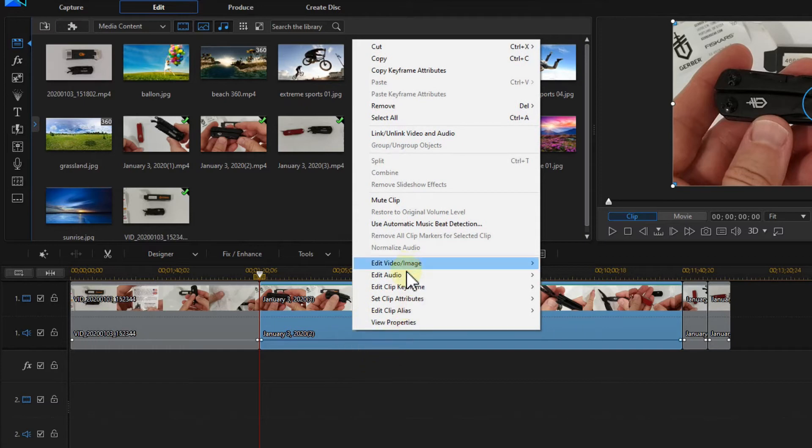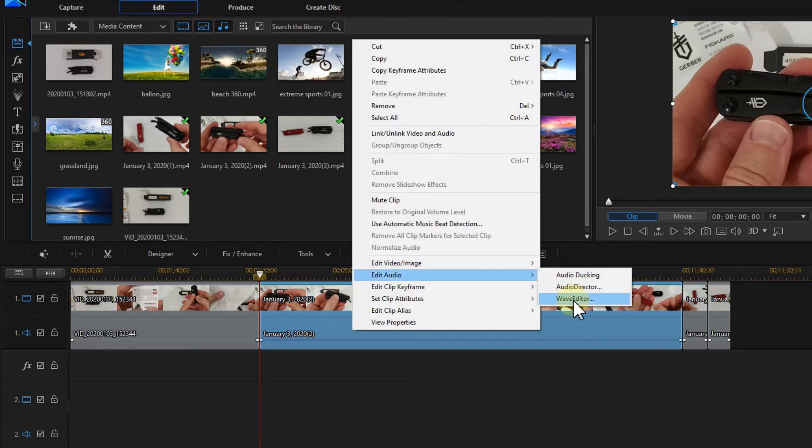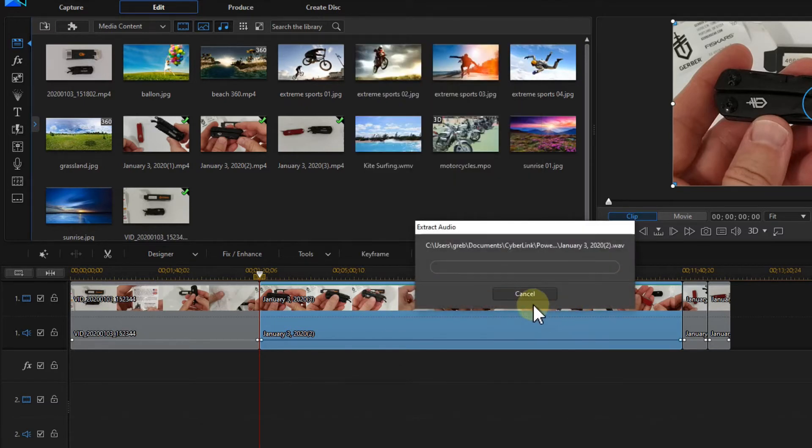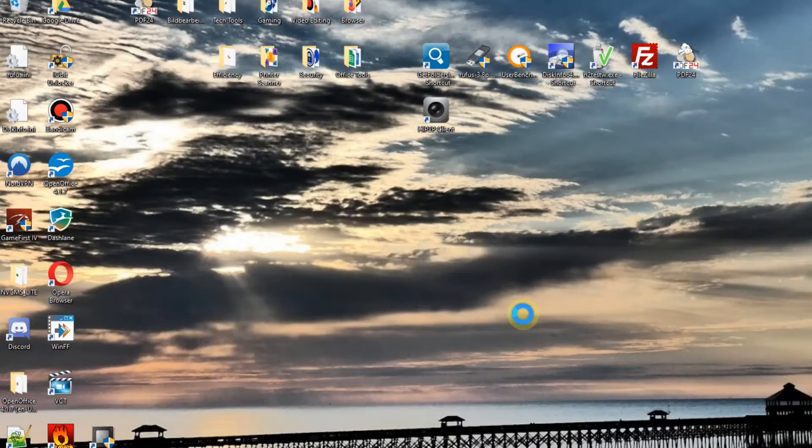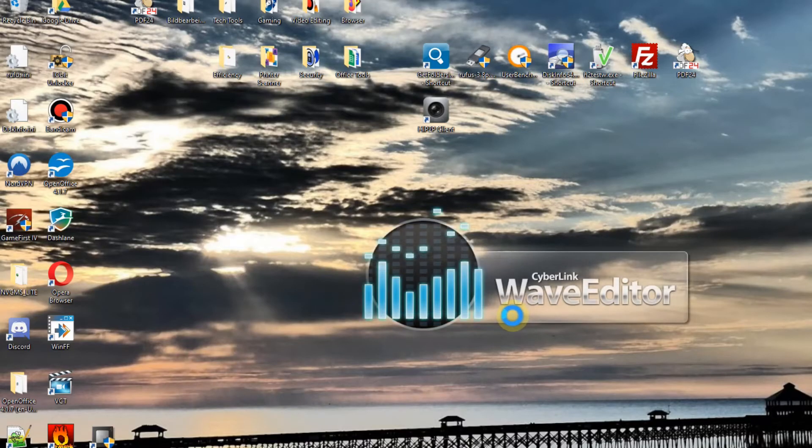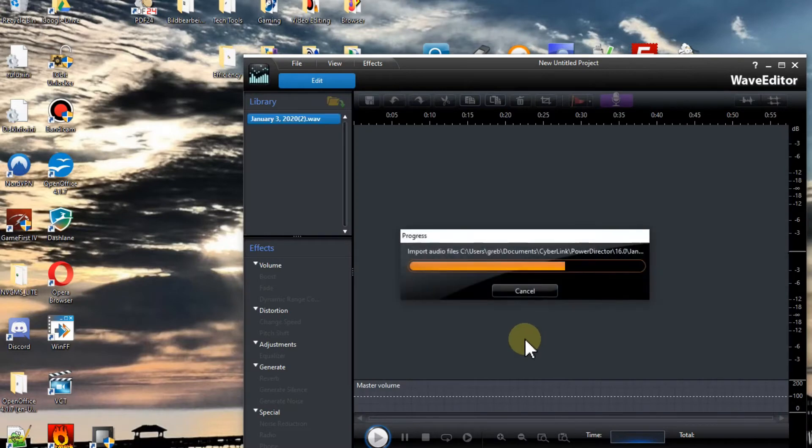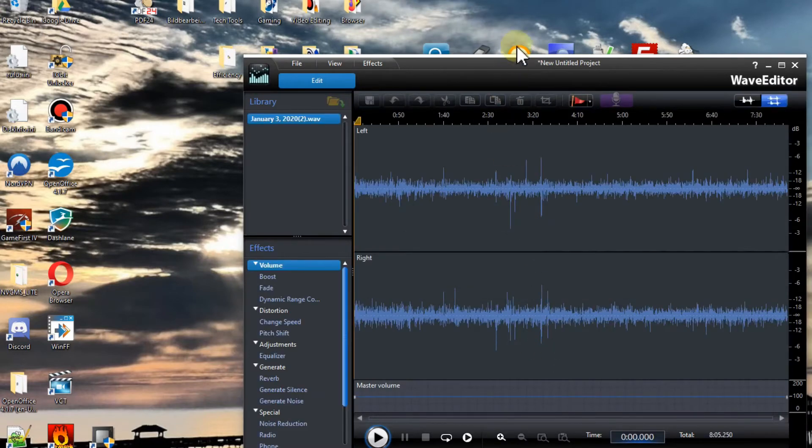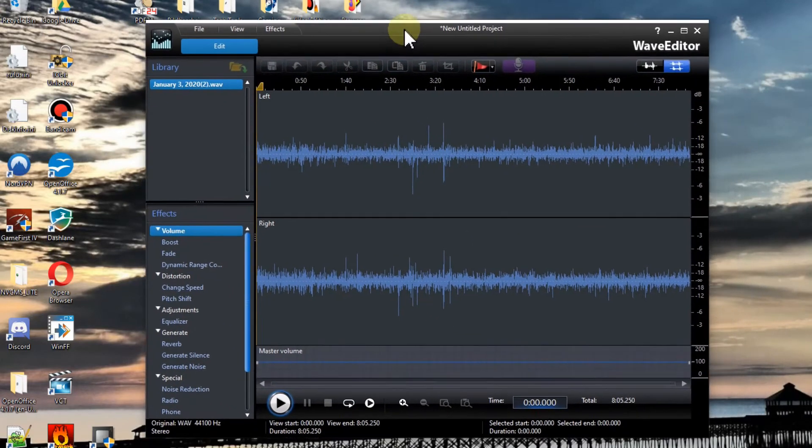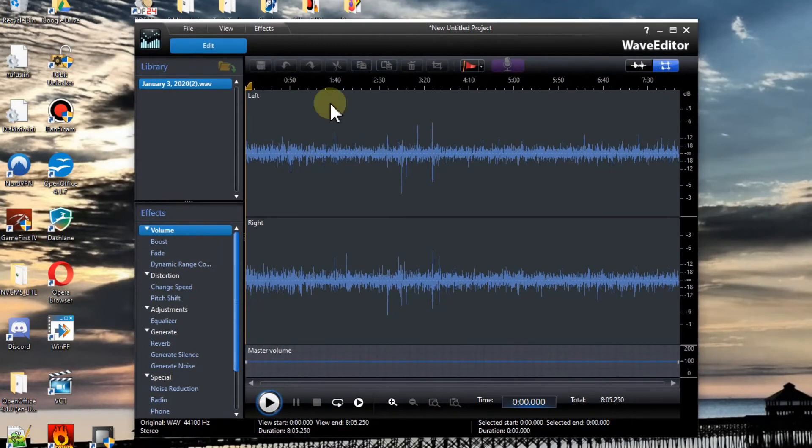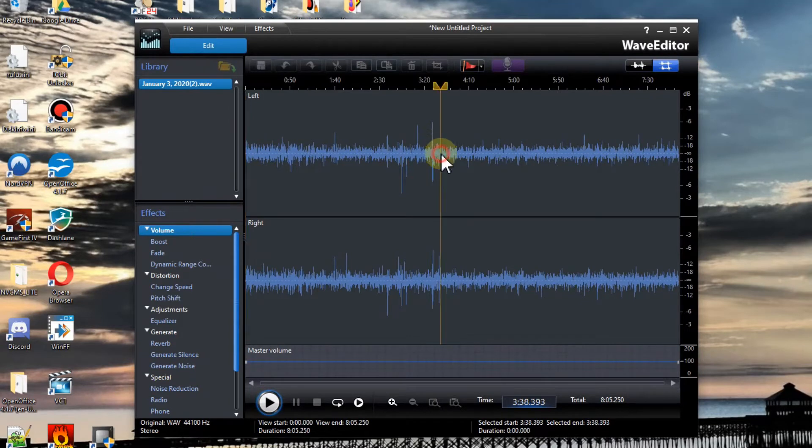If you can do that, you can go to edit audio and go to the wave editor. So I'm doing that now. It always closes CyberLink PowerDirector somehow and it opens this thing here.